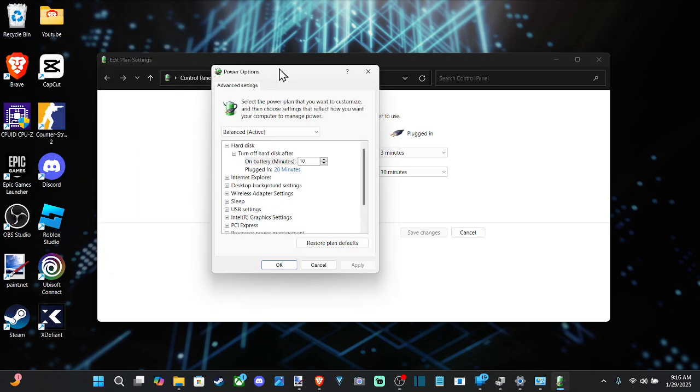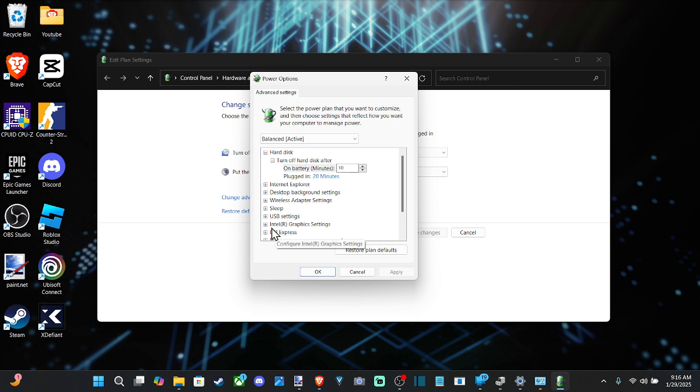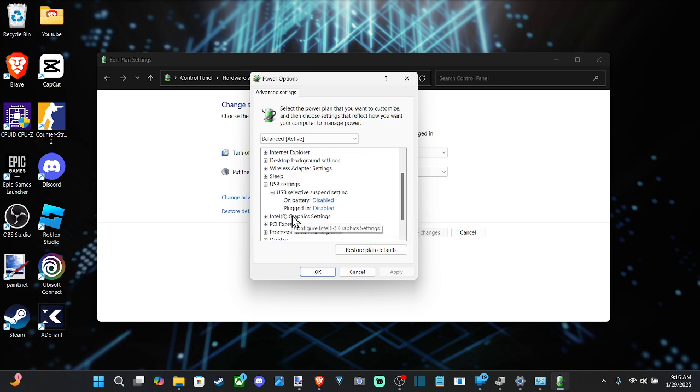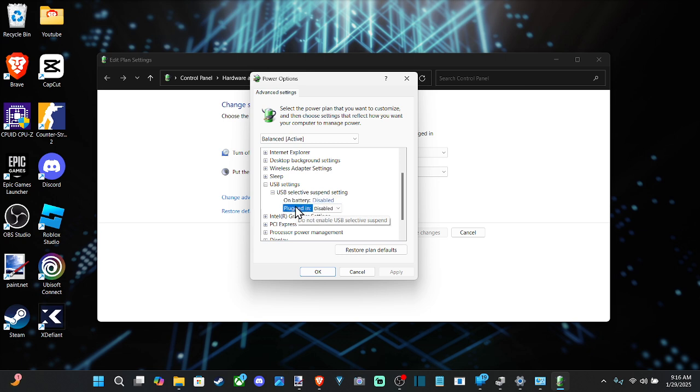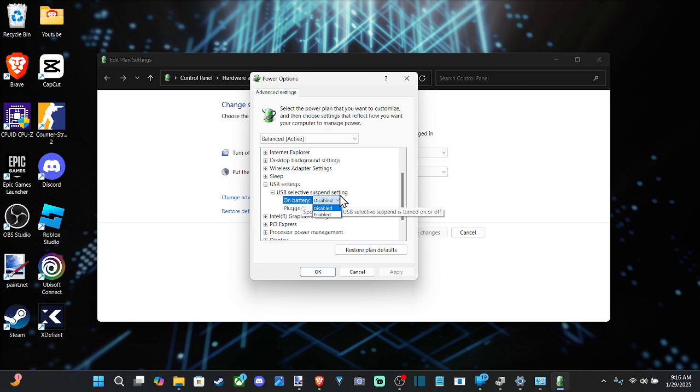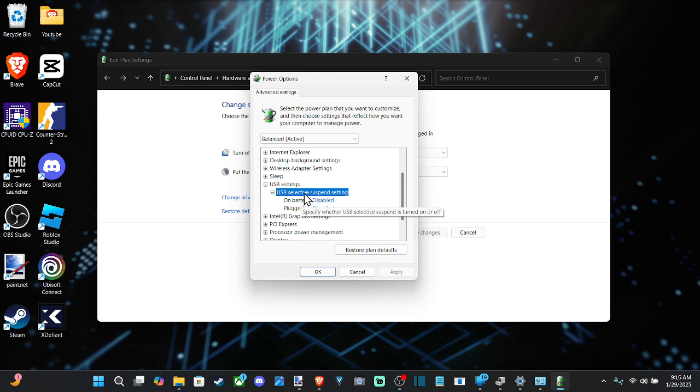And then go to the right here and go to USB settings, USB selective suspend settings. And then we got on battery and plugged in. So this is typically for a laptop, but just go ahead and make sure this says disabled, and it won't selectively suspend your USB when you're using it on your computer.